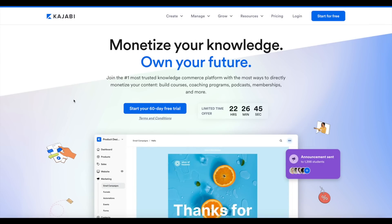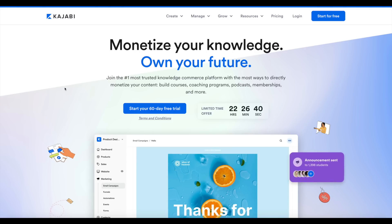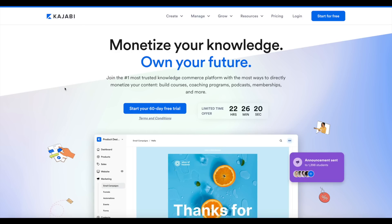I've got some massive news. As you can tell by today's video title and what's on screen, you can get a Kajabi 60-day free trial. Considering you can normally only get a 14-day trial, the fact that you can get a 60-day Kajabi free trial is absolutely insane. All you have to do is click the top link down below to activate this special extended free trial offer.